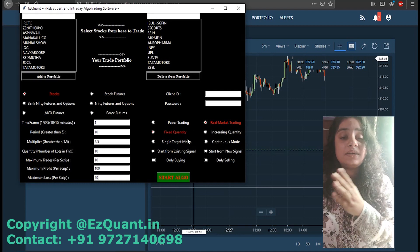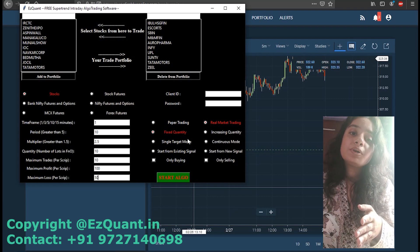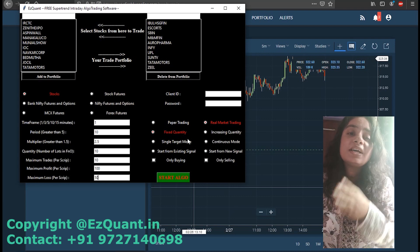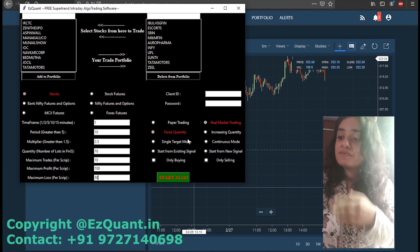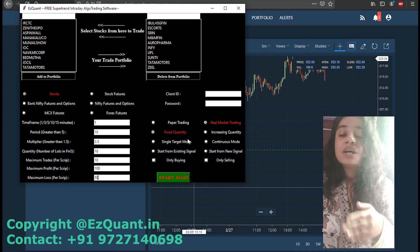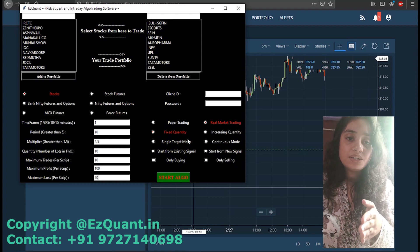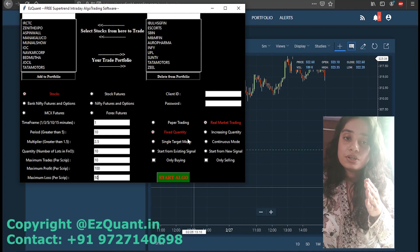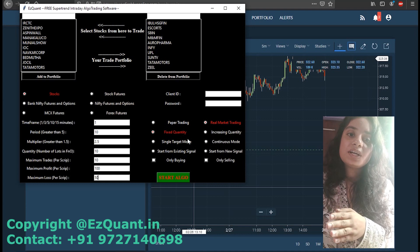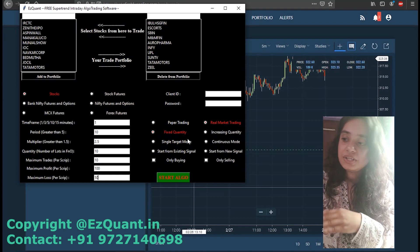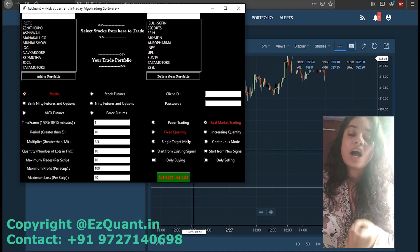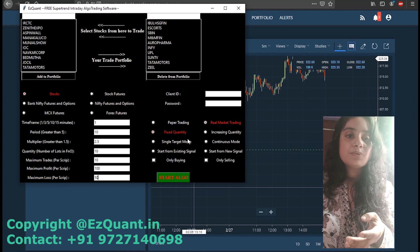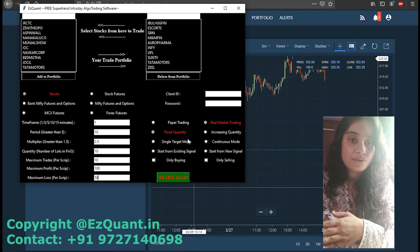The other feature we have provided is fixed quantity and increasing quantity. In fixed quantity mode, each consecutive trade is taken with the fixed quantity that you have provided here. In my case I have provided the quantity as 10, so every trade is going to be taken in 10 quantity. In increasing quantity mode, after every losing trade the quantity is going to be increased by following the Fibonacci sequence that we have been using in almost all of our softwares.